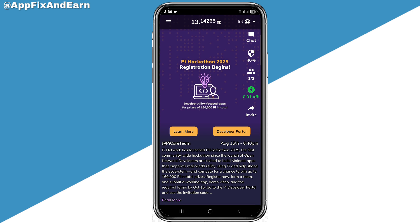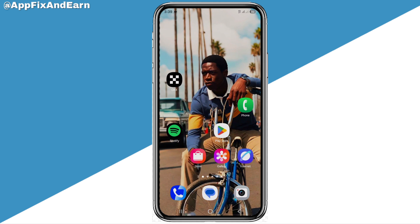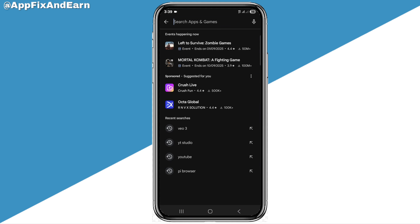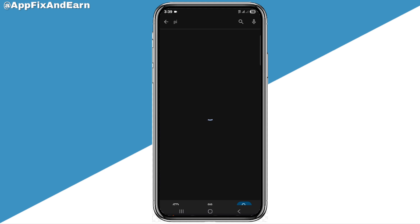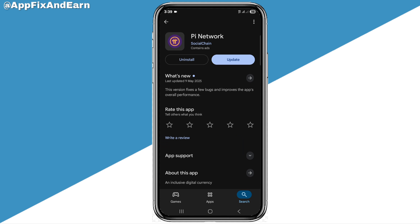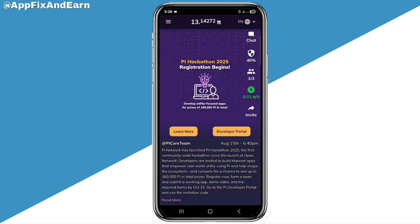Right here is your Pi homepage. If you go to your Pi app and you don't know how to do that, you can simply go to your Play Store or App Store and search for Pi. Go ahead and search for Pi and get this app. After installing it, go ahead and open Pi and this is what the homepage is going to appear as.